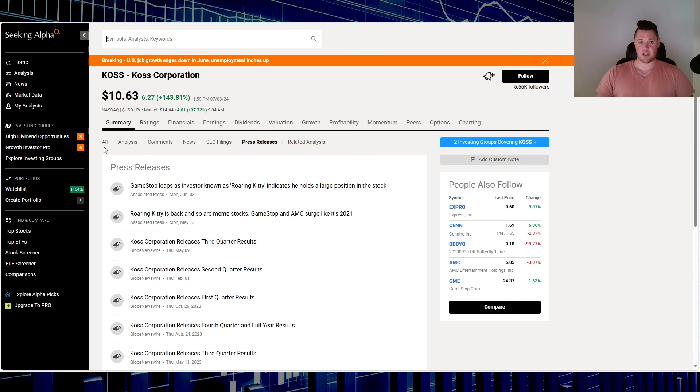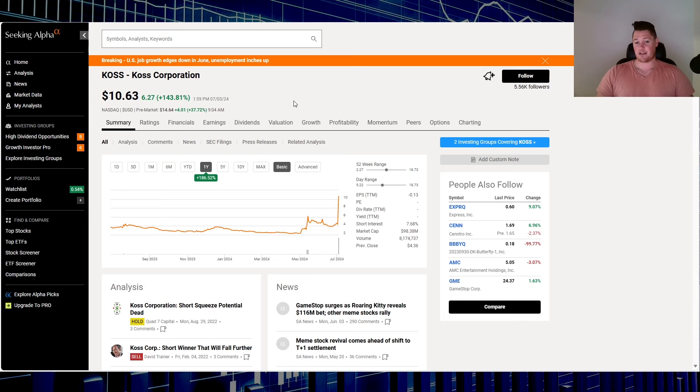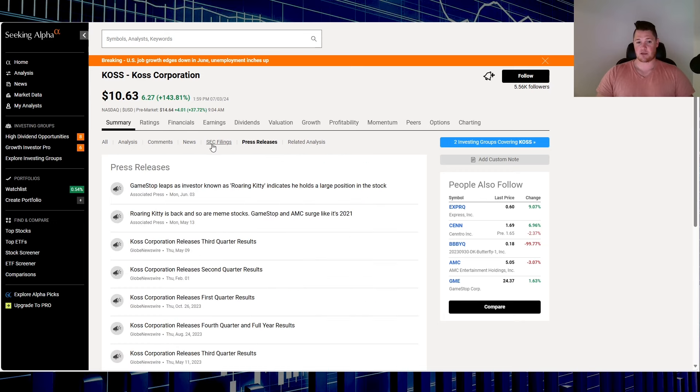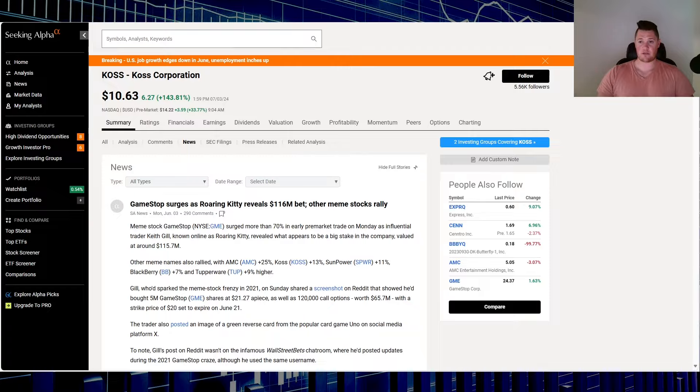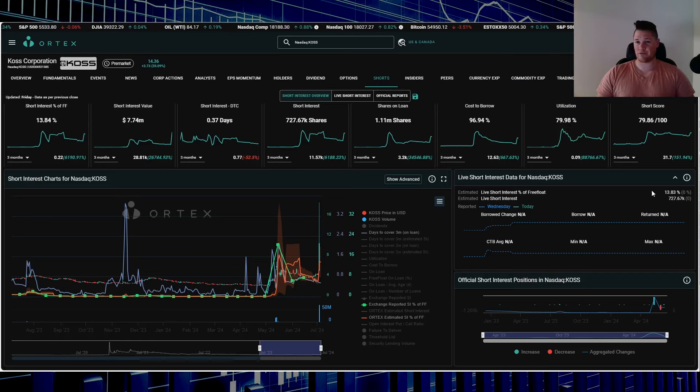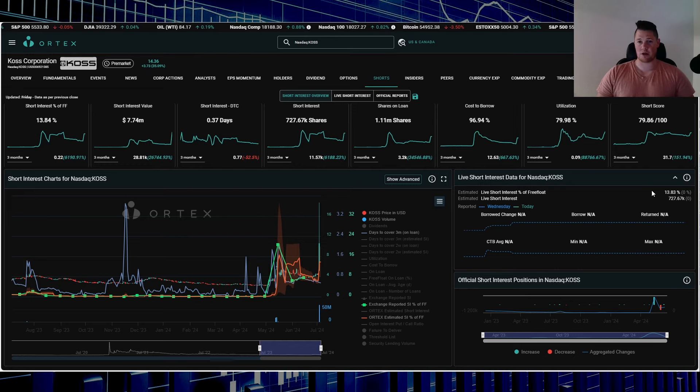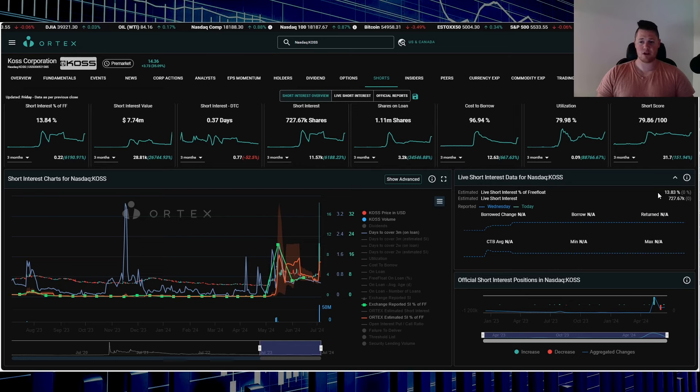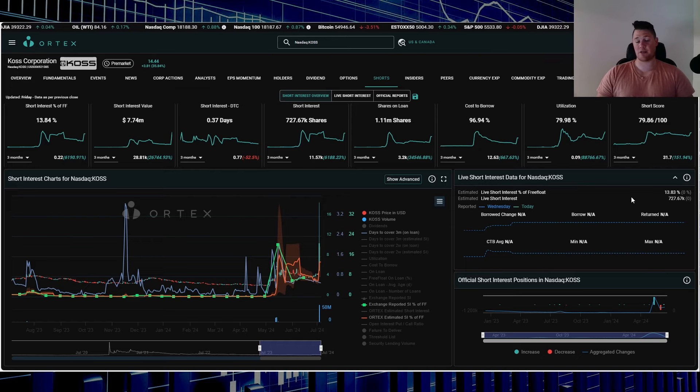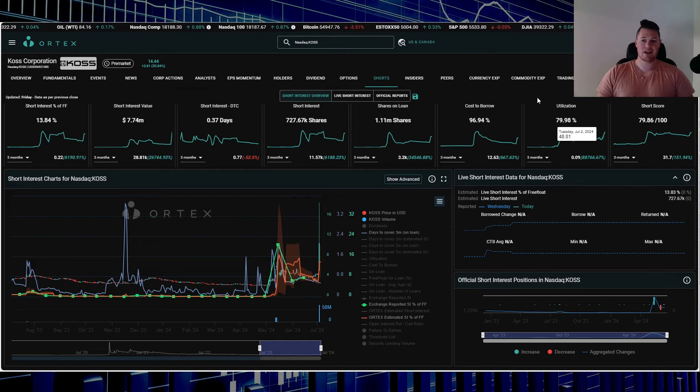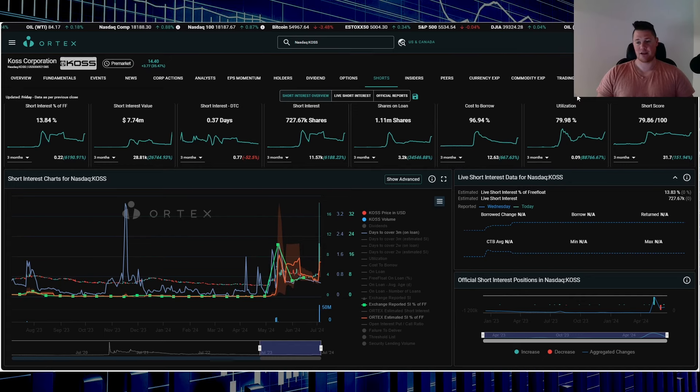Finally, last but not least, Koss, ticker KOSS. It is up 37.72%. Aside from it just being a meme stock, there hasn't been any news, nothing like that. Just Roaring Kitty essentially is just, all these heavily shorted stocks over done. It seems to be back in 2021. KOSS does have 13.83% of the free float being shorted, works out to be 727,670 shares overall being shorted, and then utilization 79.98%.